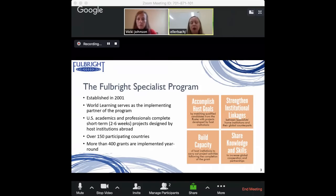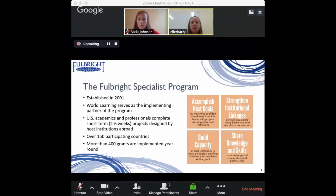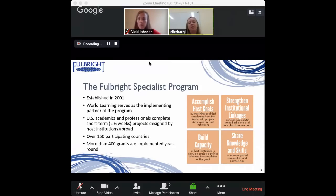This is a unique model. Unlike the Fulbright Scholar Program, which can focus on your own individual research interests, the Specialist Program is really about serving the goals and priorities of host institutions abroad — they are the drivers of the projects. You would be going to support those projects in almost a consultancy capacity. The program operates in over 150 countries and implements over 400 grants on a rolling basis year round.